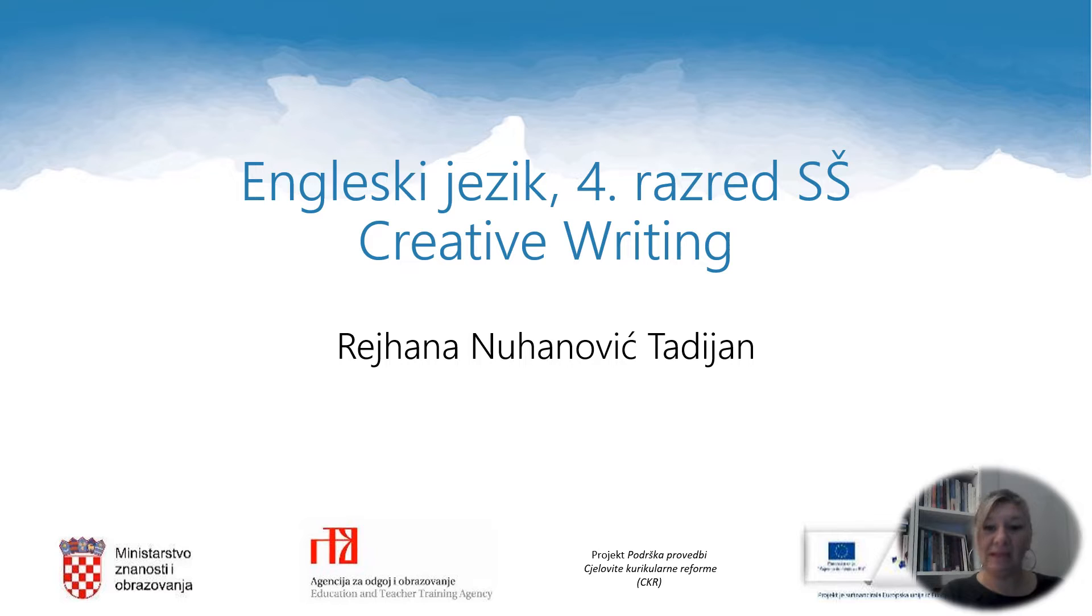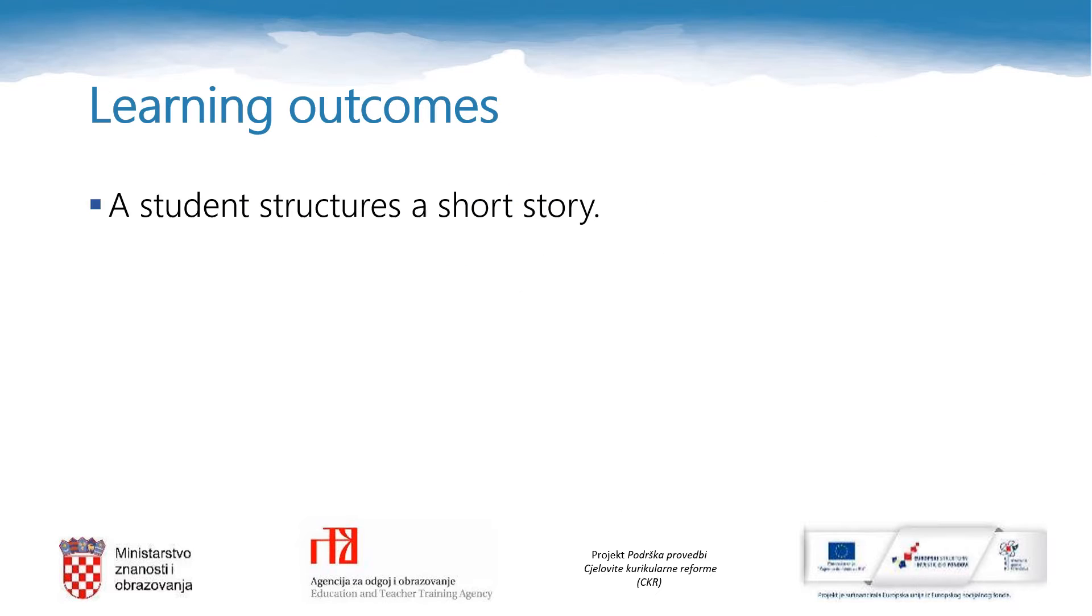My name is Rejha Nanuhanović Tadyan and I will be your teacher for today. In today's lesson you're going to structure a short story.